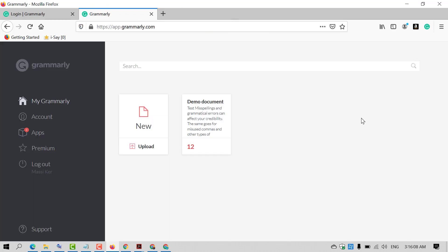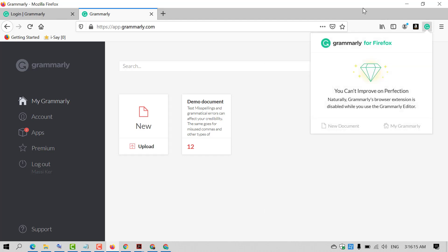So friends, after successfully signing up, you will see this interface. Click on this G icon. You can create a new document using this Grammarly extension.